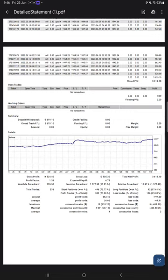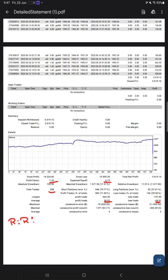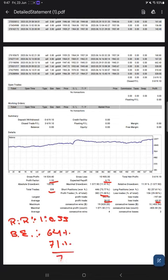The profit factor is 1.33. Total number of trades are 538. Expected payoff is 6.73. Average profit and loss is 38 and 69. We will calculate the risk reward ratio from this, which is 1 to 0.55. The breakeven point for the strategy comes at 10,000 divided by 155, which is 64%. Comparing with the current account accuracy, which is 71%, we can say we are almost up by 7% than the requirement.